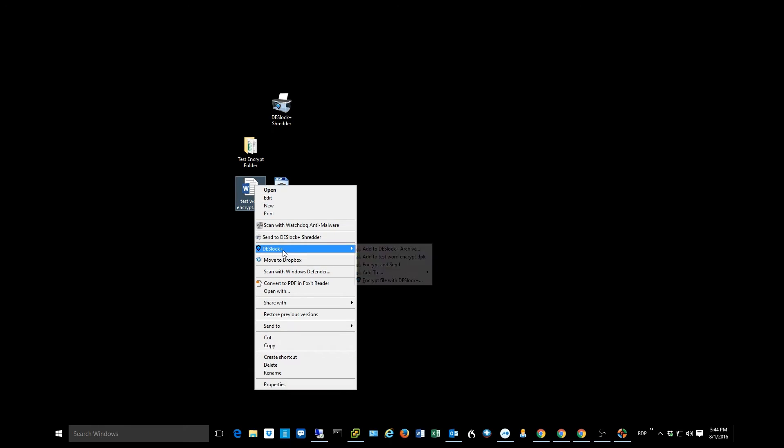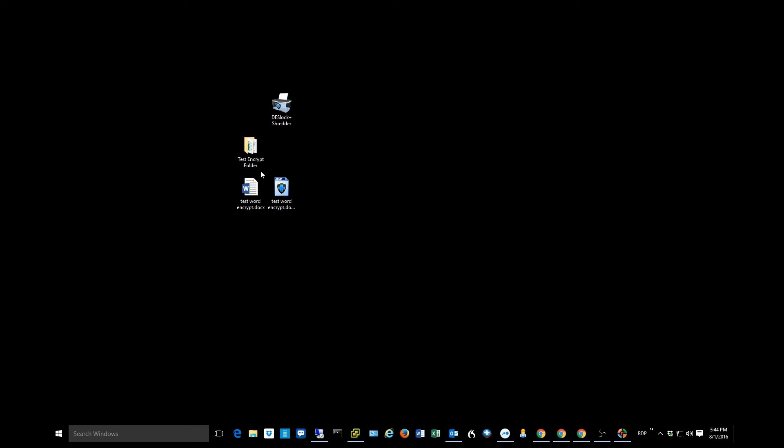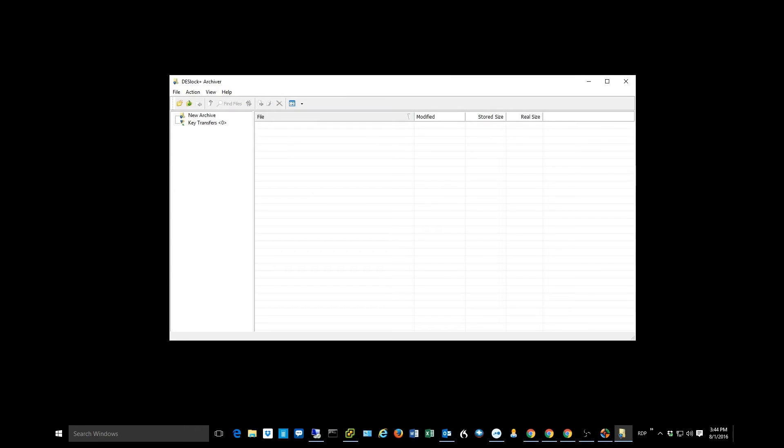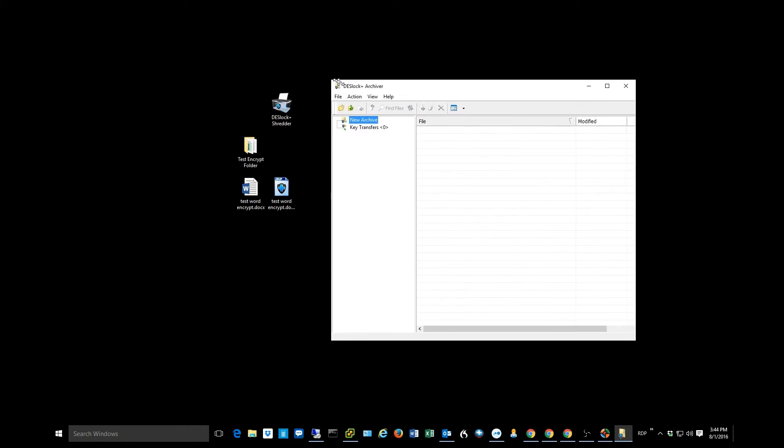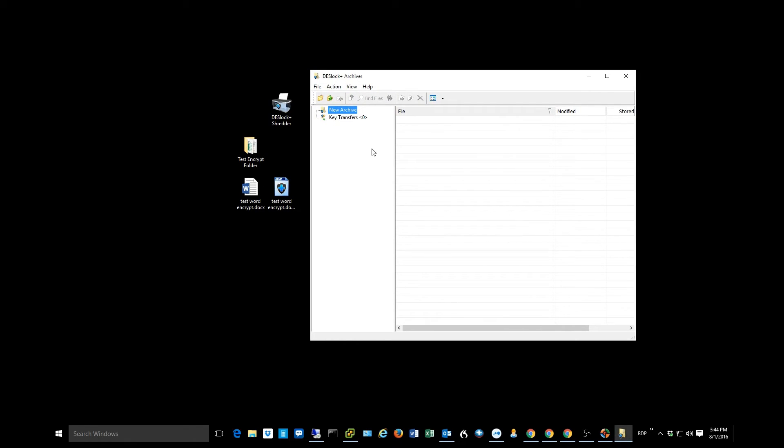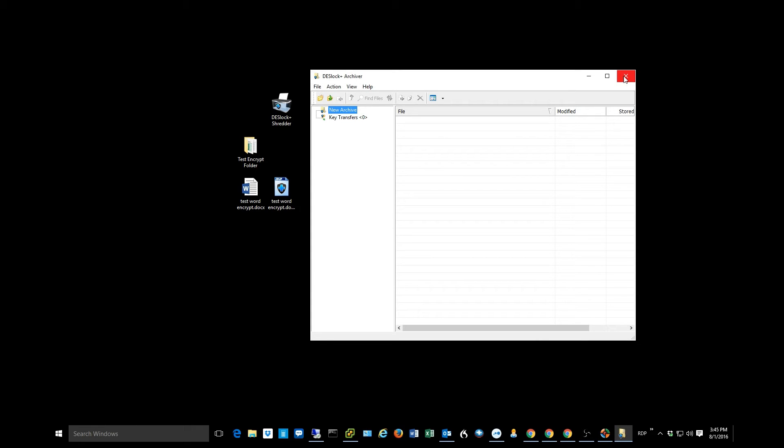You'll notice that I have another option in here to add it to a Deslock archive. This is actually a separate program that Deslock makes where we can make archives. This really is similar to creating zips. This is basically like groups of encrypted files that I can put into one big file that they refer to as an archive. So this would be almost like taking 10 files and zipping them. That would be the Deslock equivalent of an archive. I always use that zip comparison as a good way to get people to understand what these different options are like in Deslock.